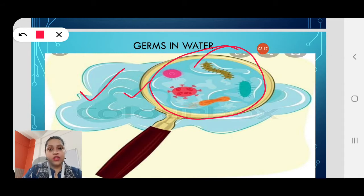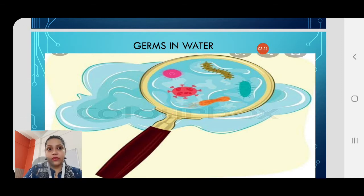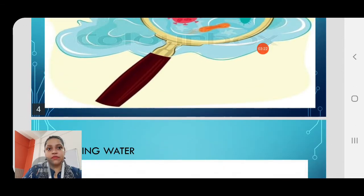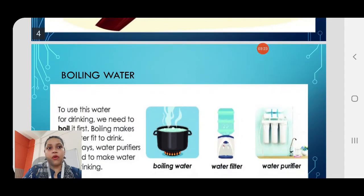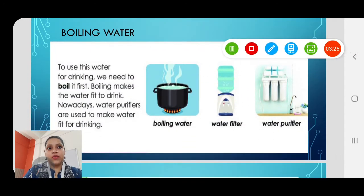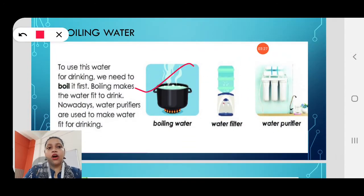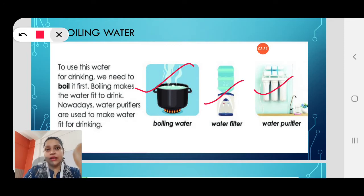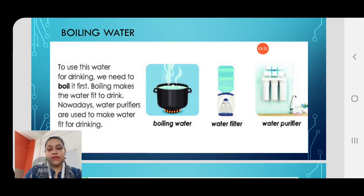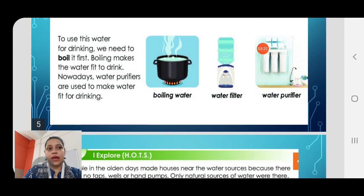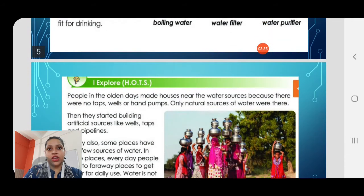So what should we do? In order to get rid of the germs, we should boil water or filter water. This was a quick recap of what we did in the last class.